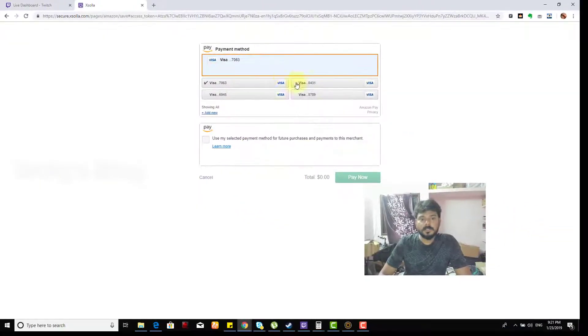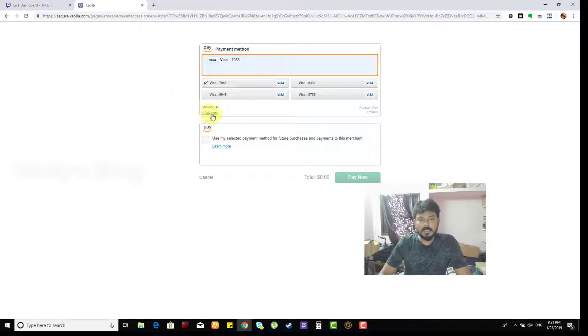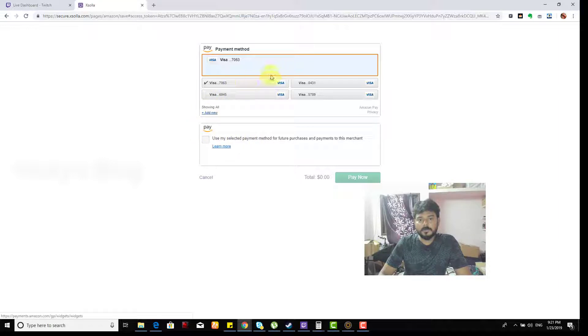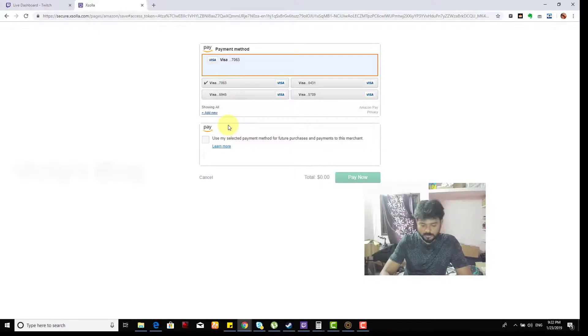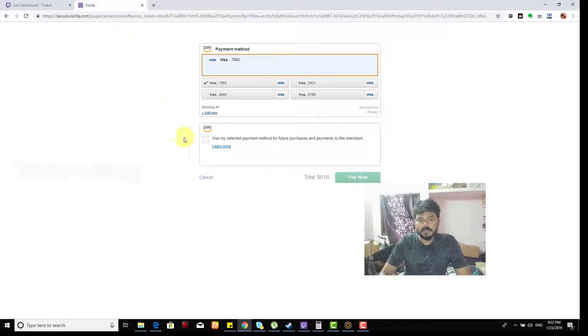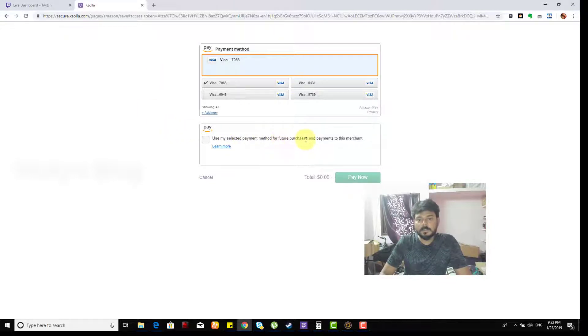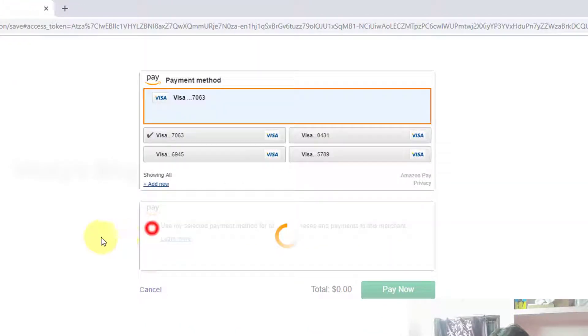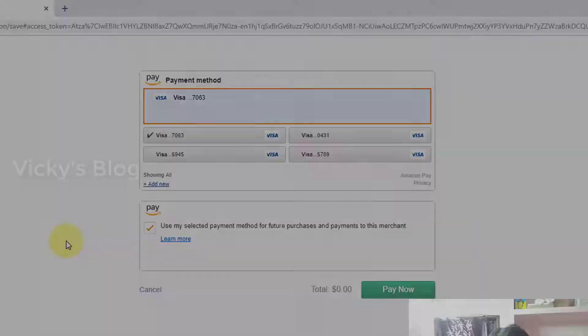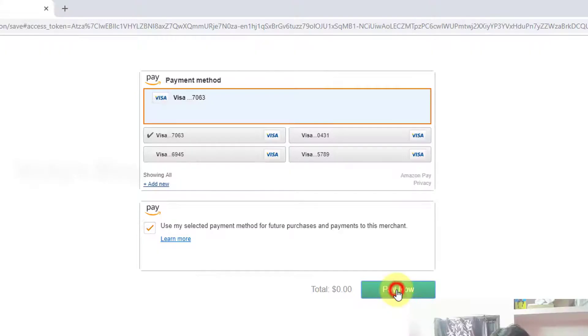These are the accounts I have already added. I can select this one. I want to use my selected payment method, so I'm just going to click okay.